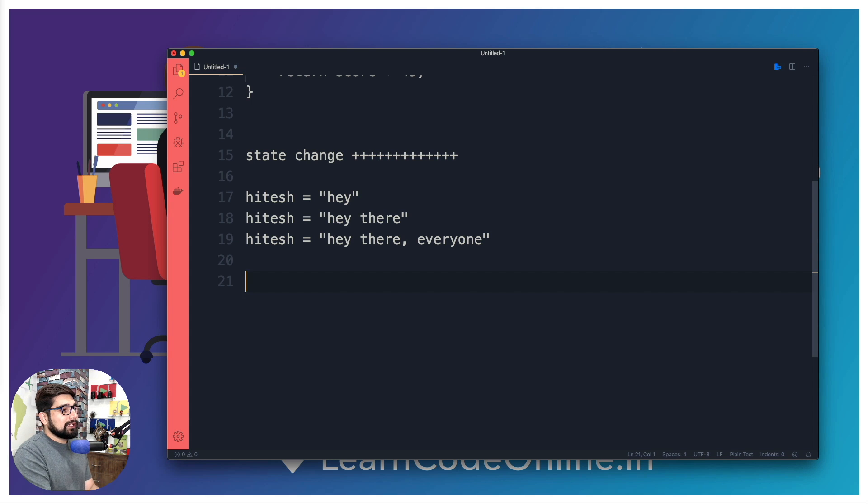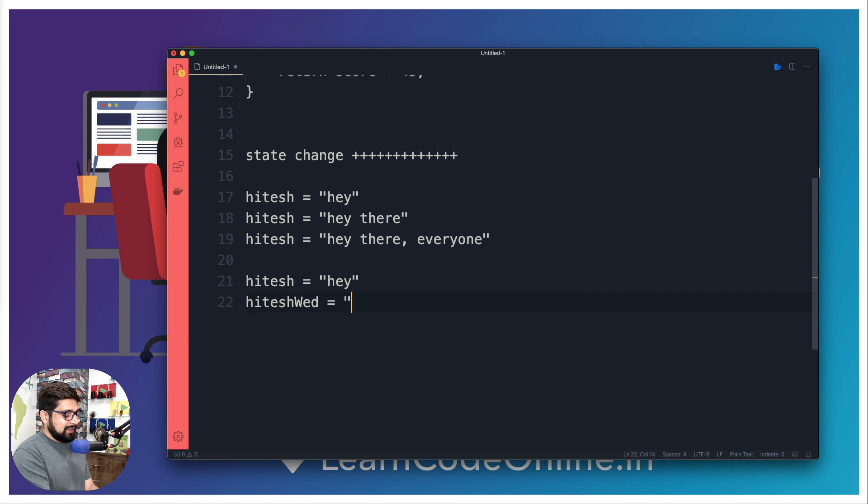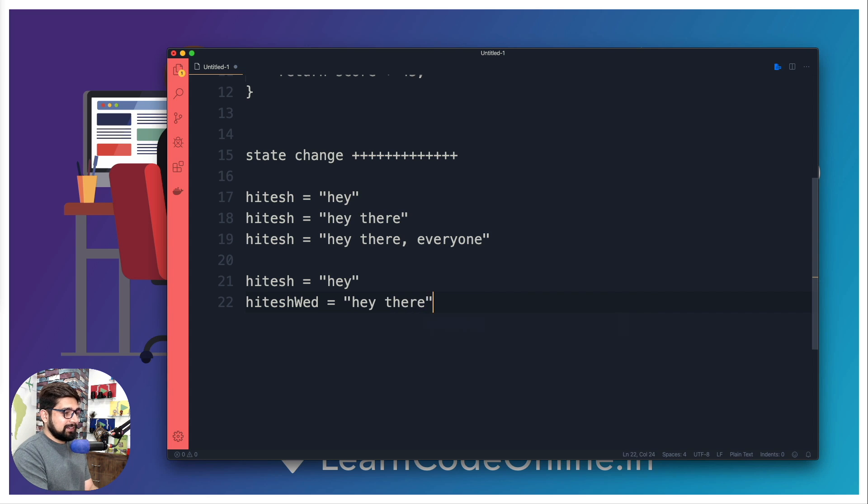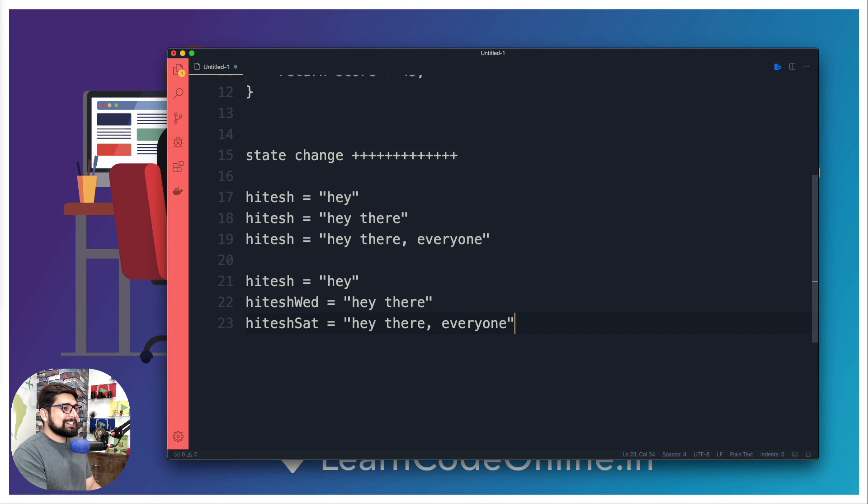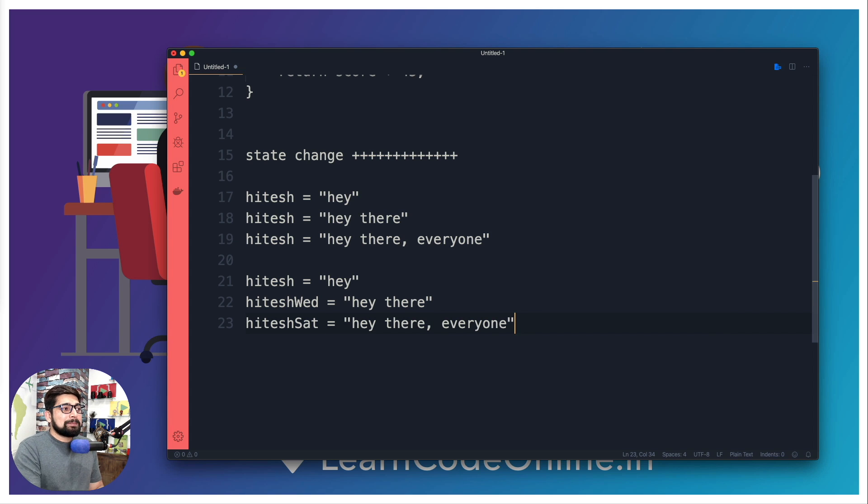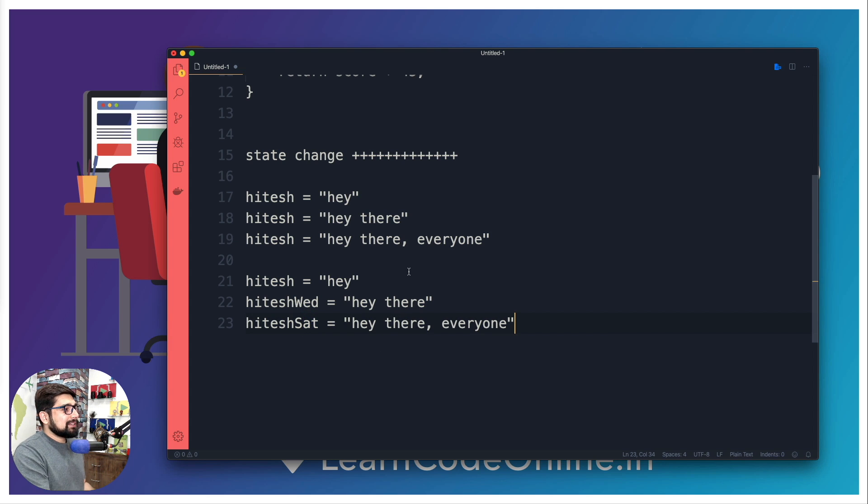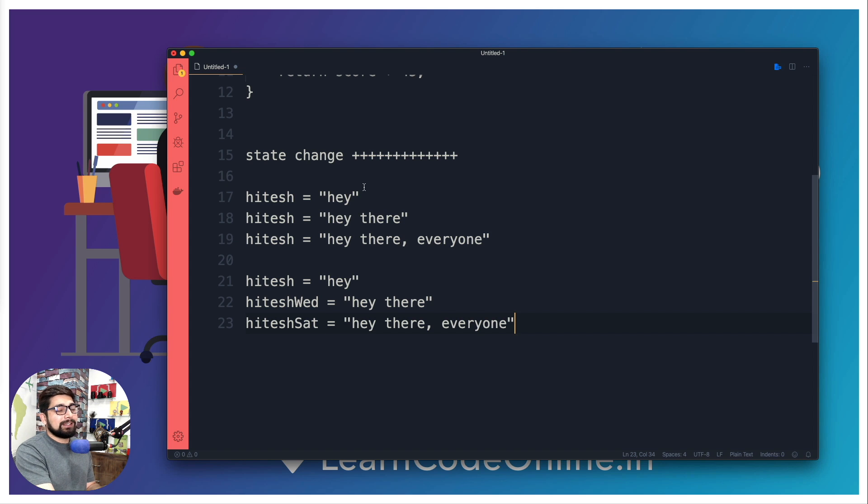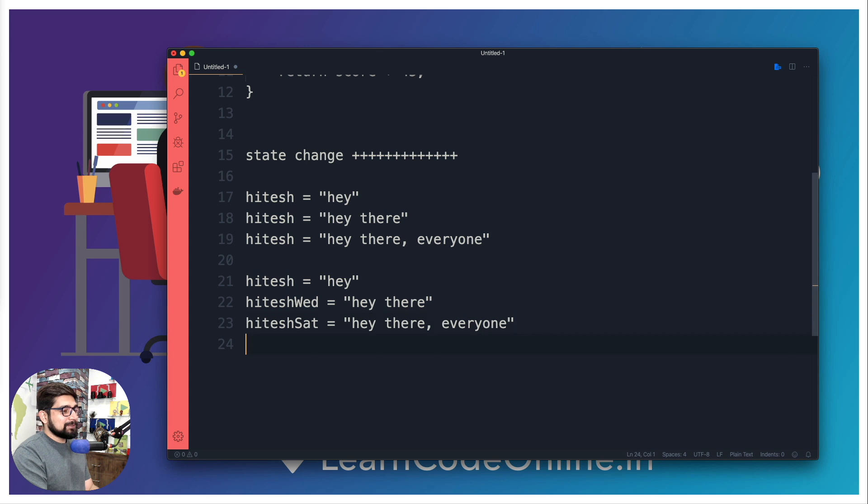So in functional programming style we actually don't reuse this variable much often, we don't change it much. In fact what we do is, let's say hitesh says 'hey', and then we want to update this somehow, so we're going to say hiteshOnWednesday says 'hey there', and hiteshOnSaturday says 'hey there, everyone'. This is more like a functional style - you don't update the same variable. In fact it's okay to redeclare or newly declare a variable with some more modification so that it's much more clear. This thing is pretty common - don't change your state and mutability. The rule of thumb is make sure you don't update the same variable again and again - you instead declare more of them.